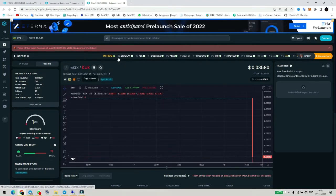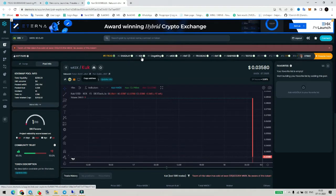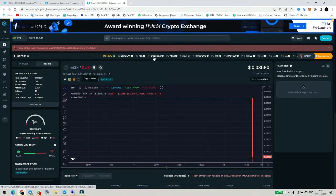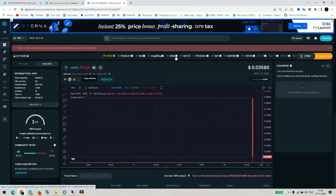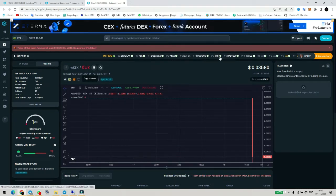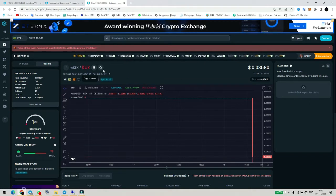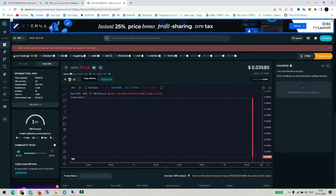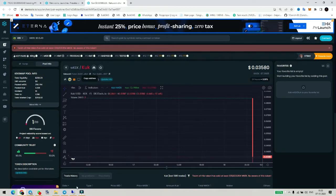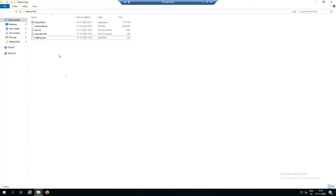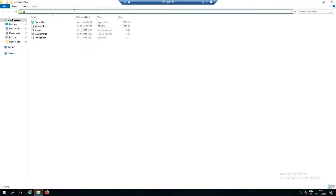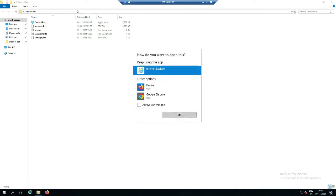The trending tokens are: Frog number 1, Shedley number 2, Kicks number 3, Dogking 4th, WKEK 5th, KMT 6th, Frogdao 7th, KMT 8th, and tap 0 on 10th. So now we will trend KUK — we have to take it.